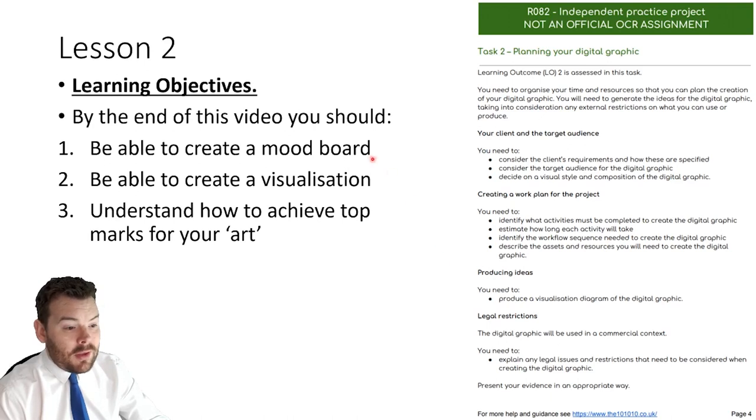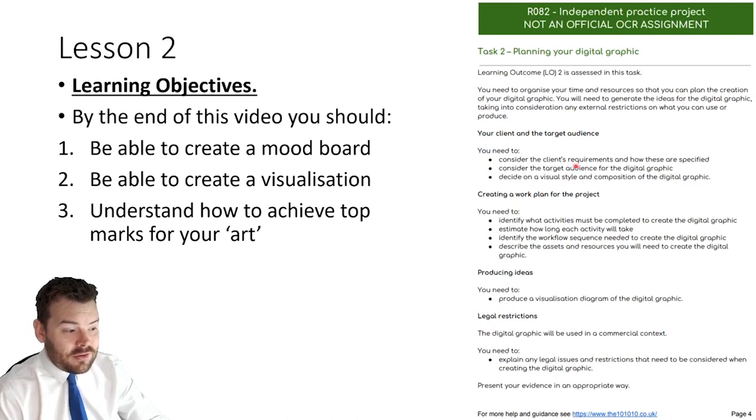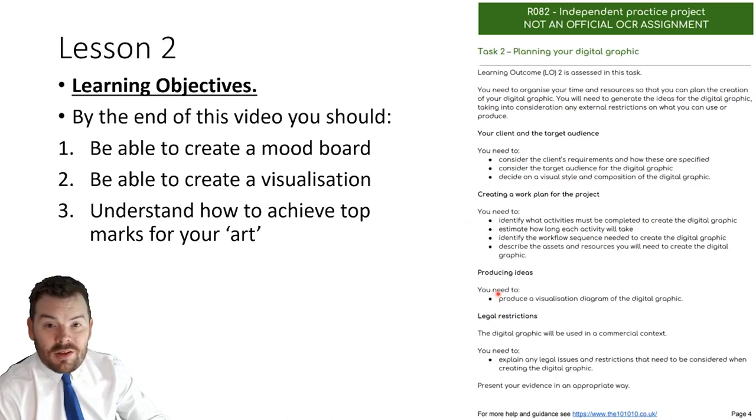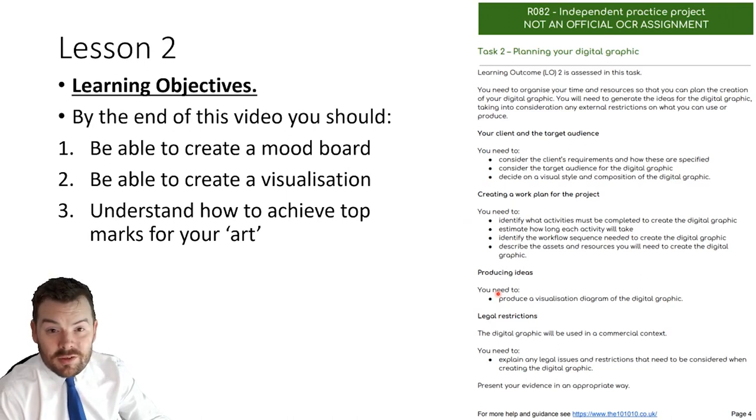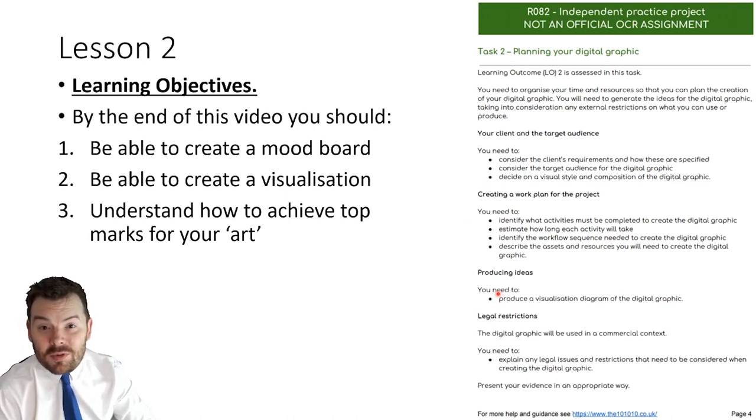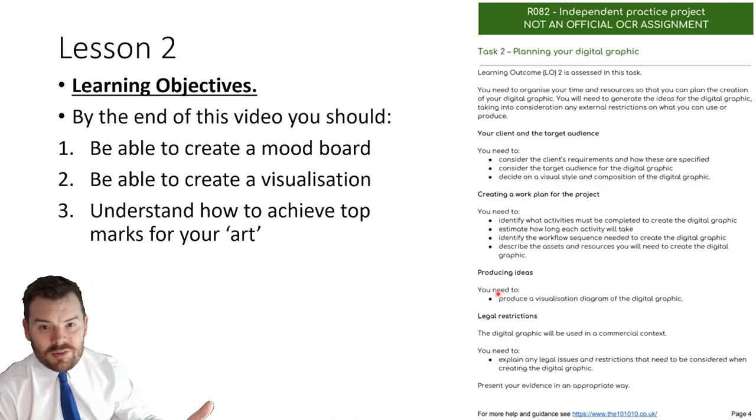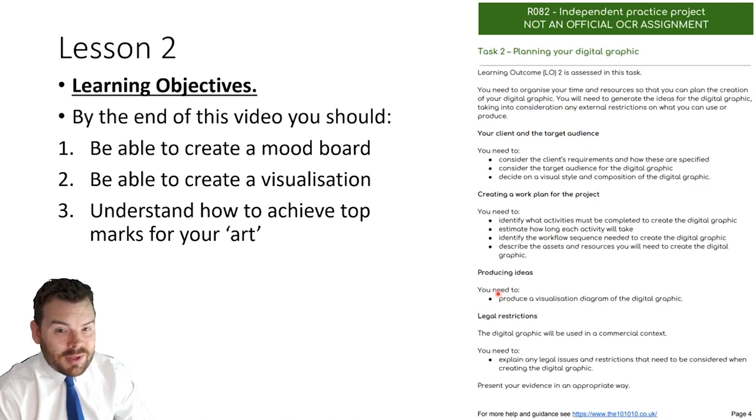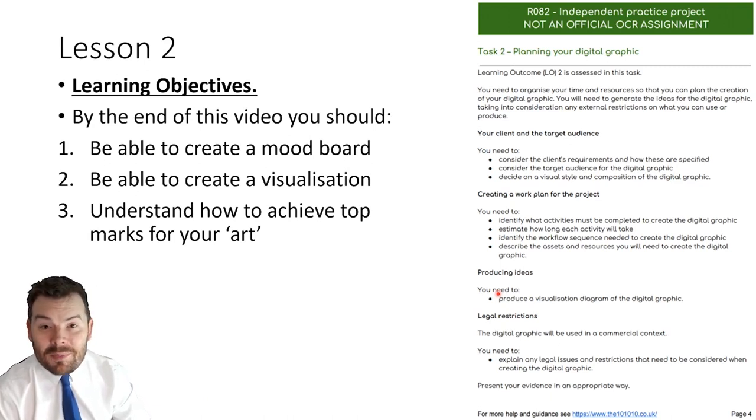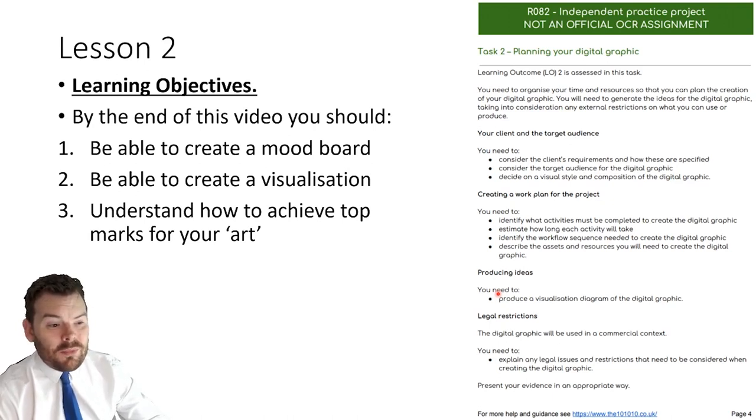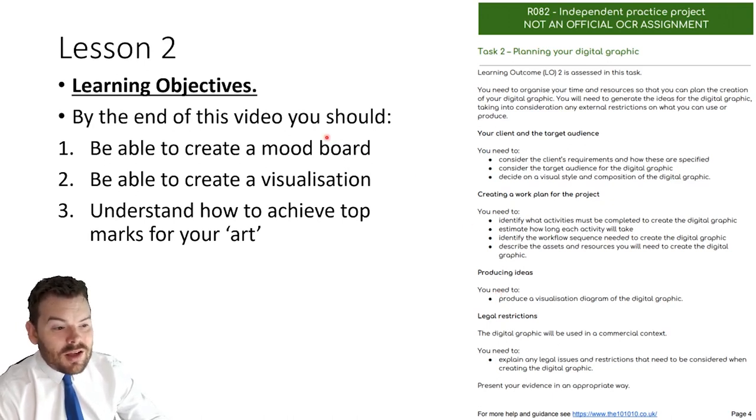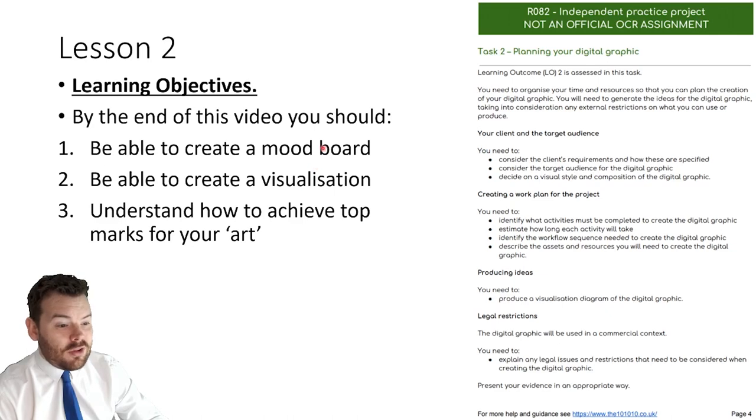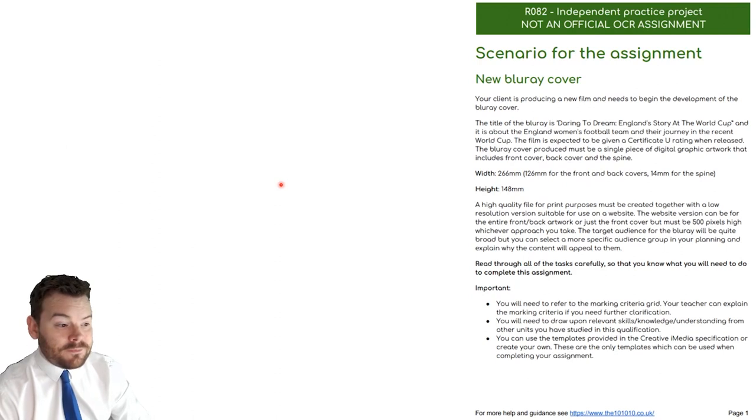So the mood board, an interesting first one to start off here because it's not on the task sheet. So why spend time doing it? Well the requirements are for the marks that you have some design documents from other units. What it means by that is R081 and last time round I asked you to create a mind map of potential target audiences. Mood board is one of those other design tools that we can use and it is very useful when we go on to start making our visualizations.